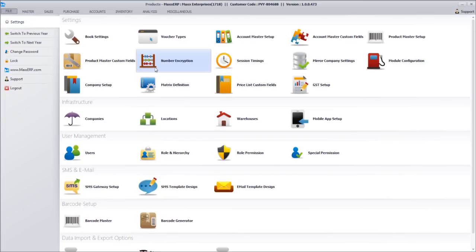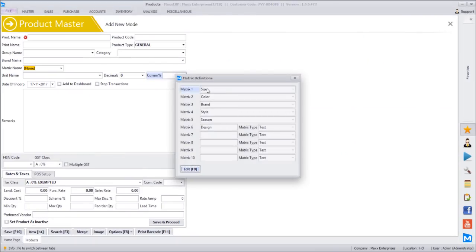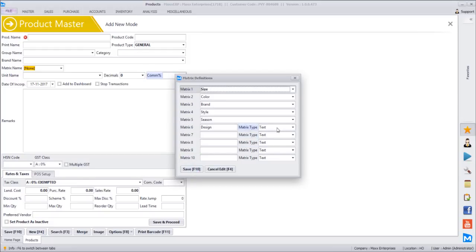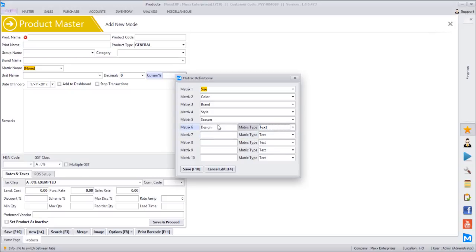Based on the design number, we can reorder the same product from the vendor and track movement of a particular design number to find how much profit we have made. If it is moving fast and we want to reorder, we will have the design number so the vendor can understand which specific saree we are ordering. That design number will be stored under matrix information. By default, the first five fields are dropdown options. The second five are custom fields where we can define the type — whether text, yes/no, number, date, or color. By default, design is kept as text.